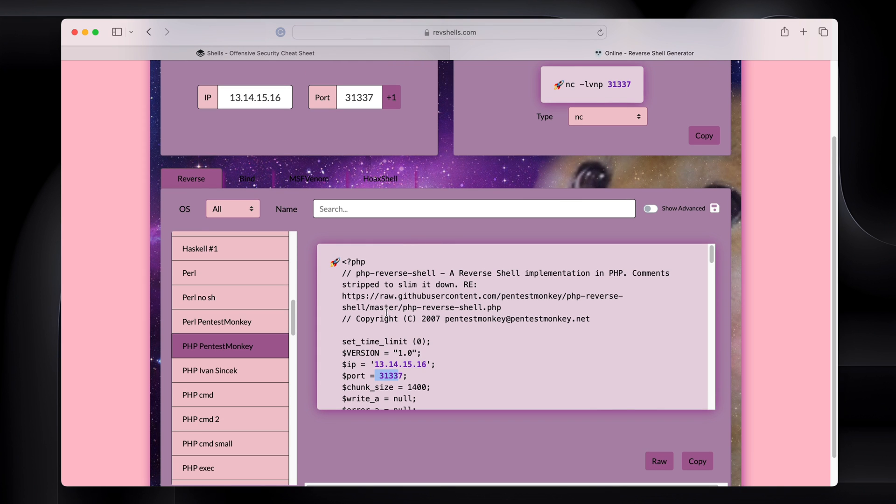Really useful tool. And then when you're ready, all you got to do is click copy to copy it to the clipboard.